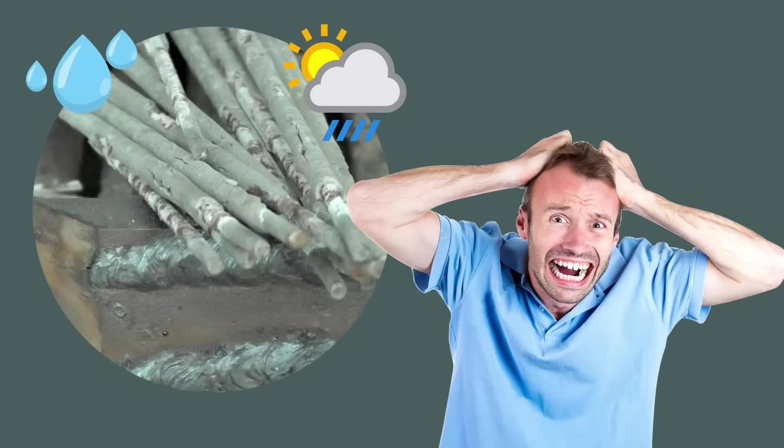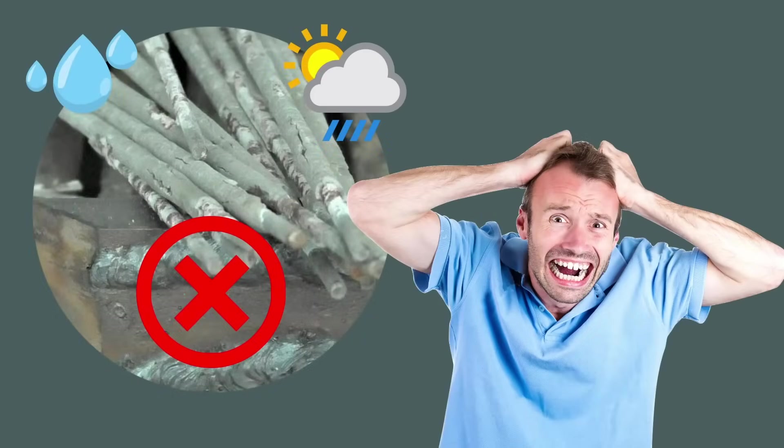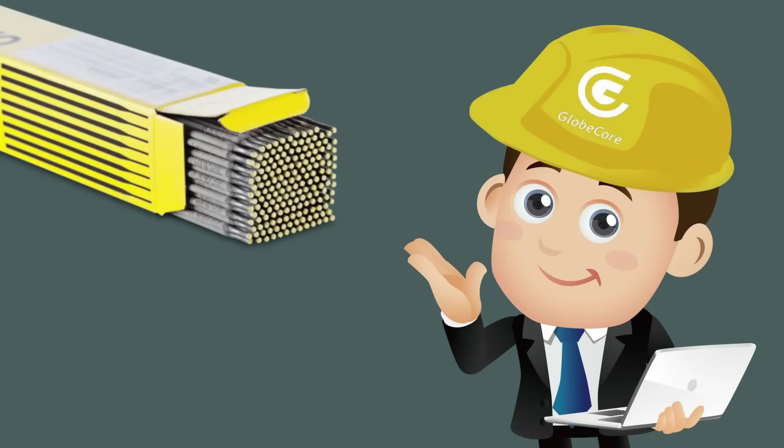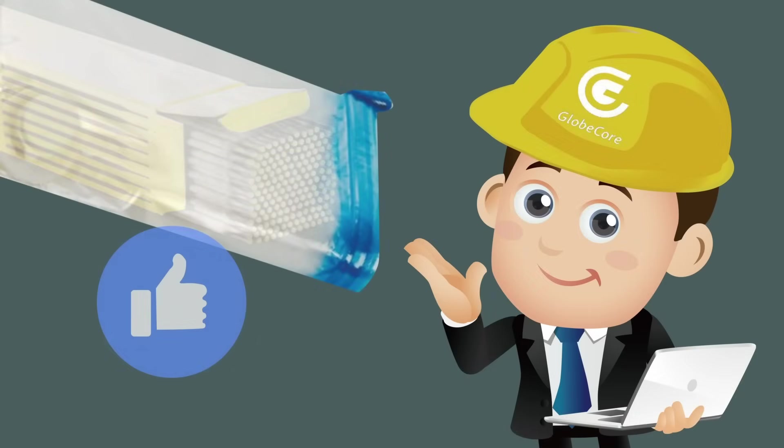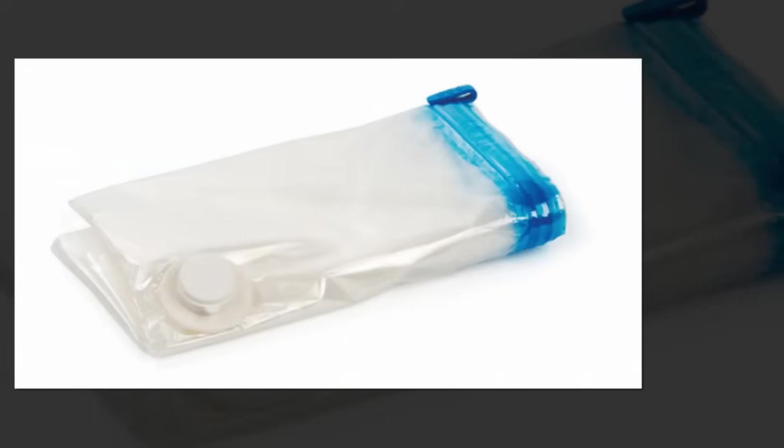In order to reduce the likelihood of environmental exposure of electrodes, Globe Core recommends storing them in vacuum bags and placing the bags in one large package.